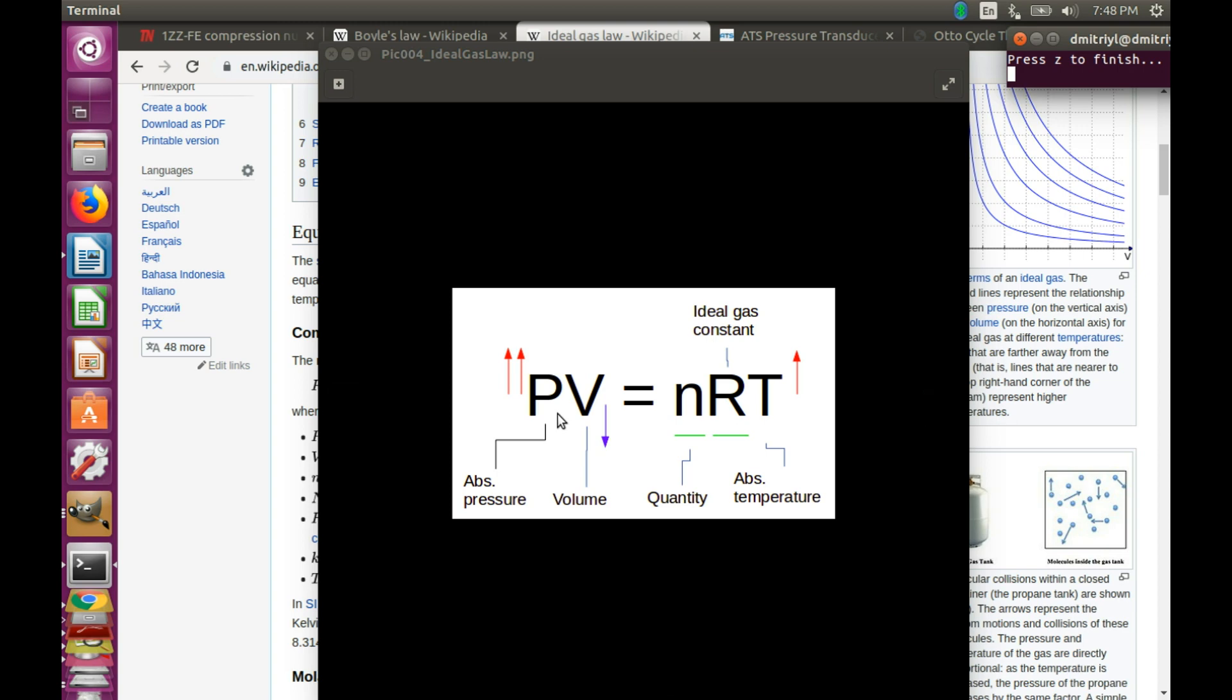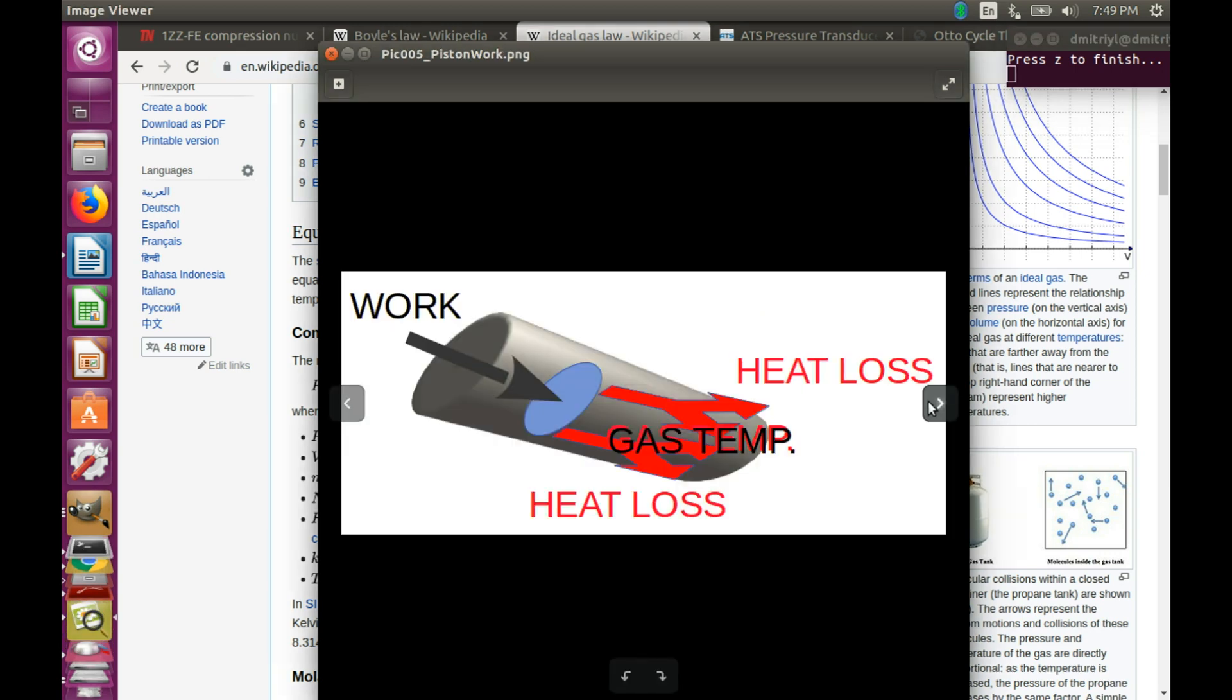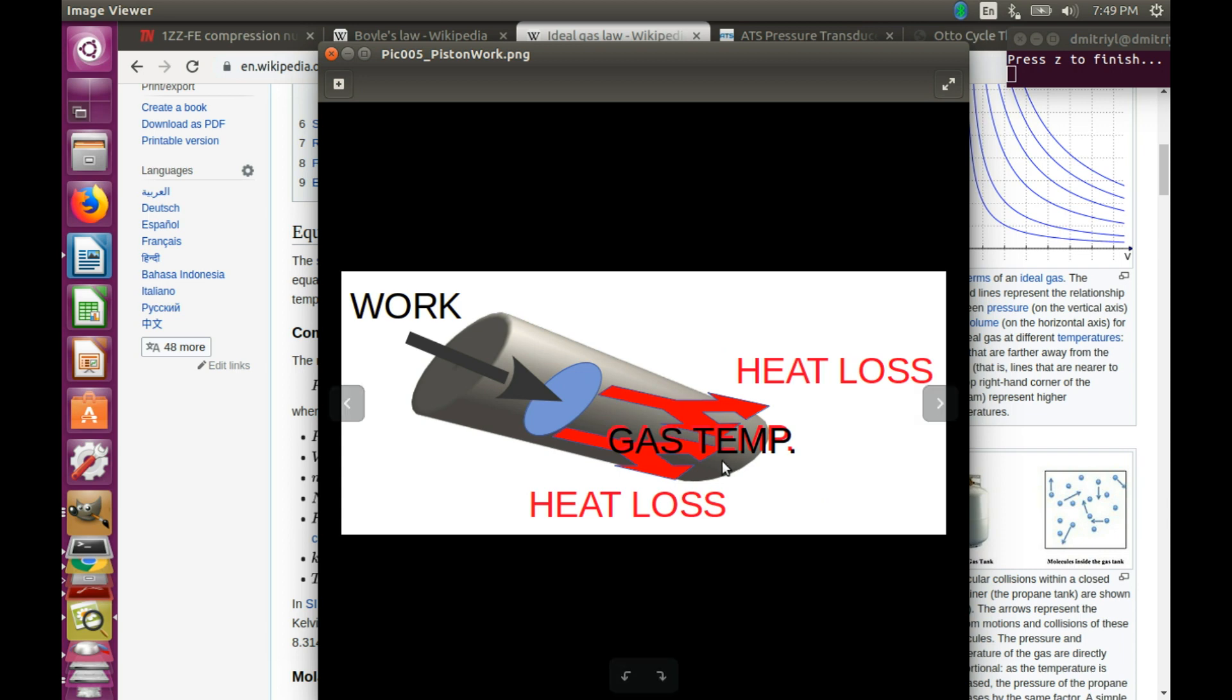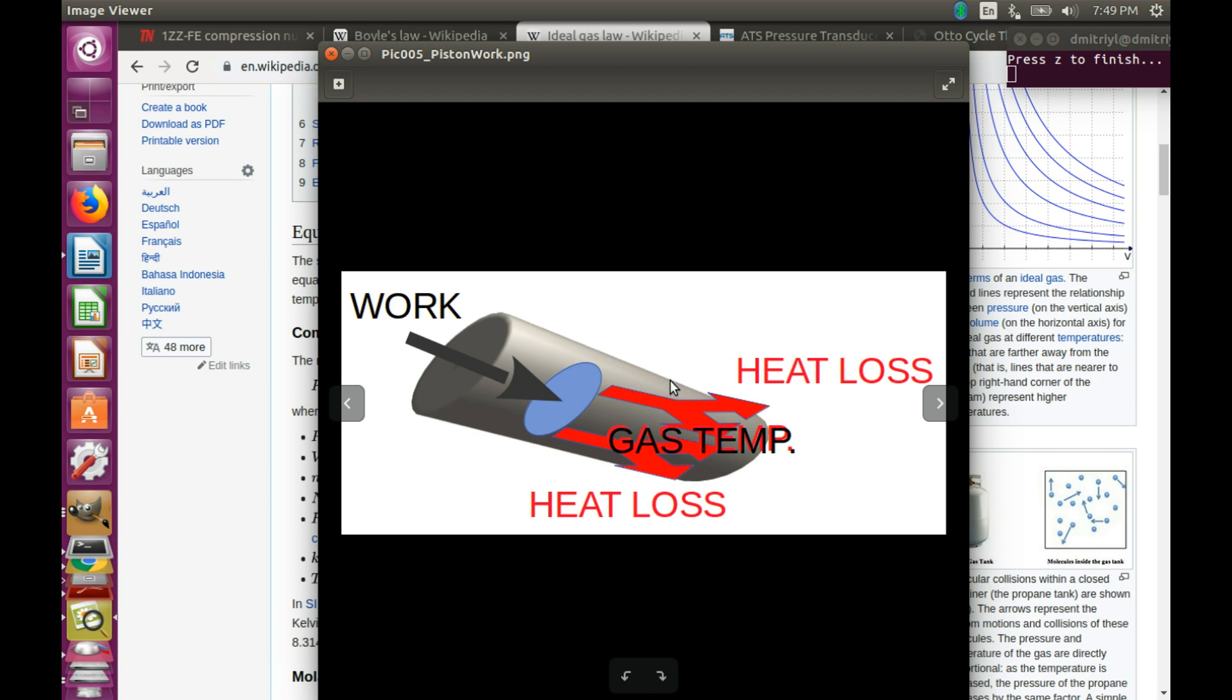To understand what's going on, we have to dig deeper and add the law of conservation of energy into the mix. You see, when the piston is compressing the gas, it performs work, and that energy is getting transferred into the gas. Thus, the temperature of the gas rises. If the compression process is fast enough, there will be almost no time for the heat loss through the cylinder walls. However, if the compression process takes a while, then there will be some heat loss through the cylinder walls.